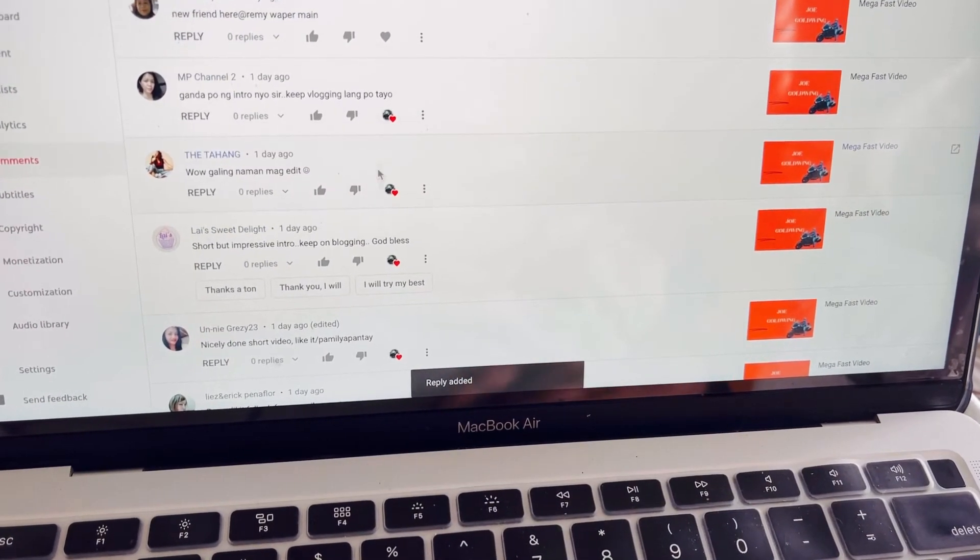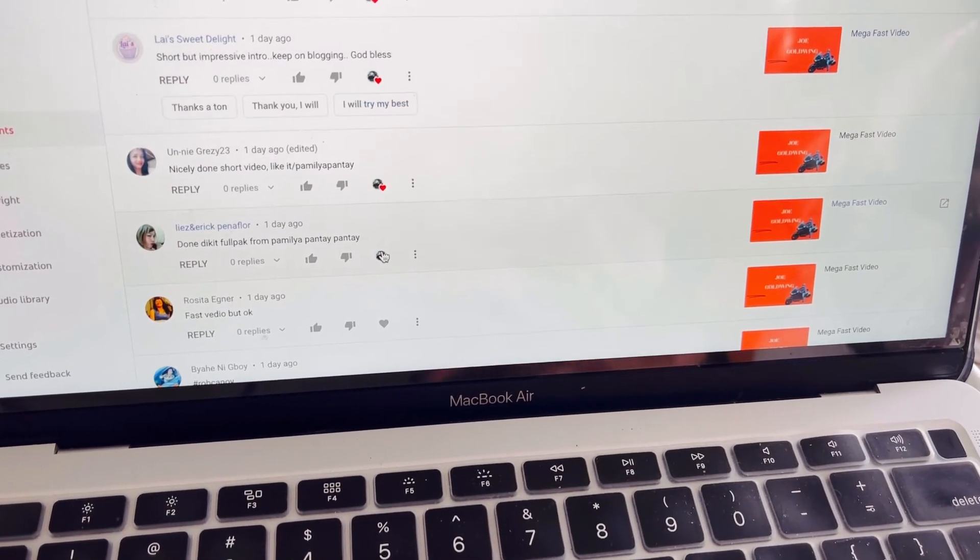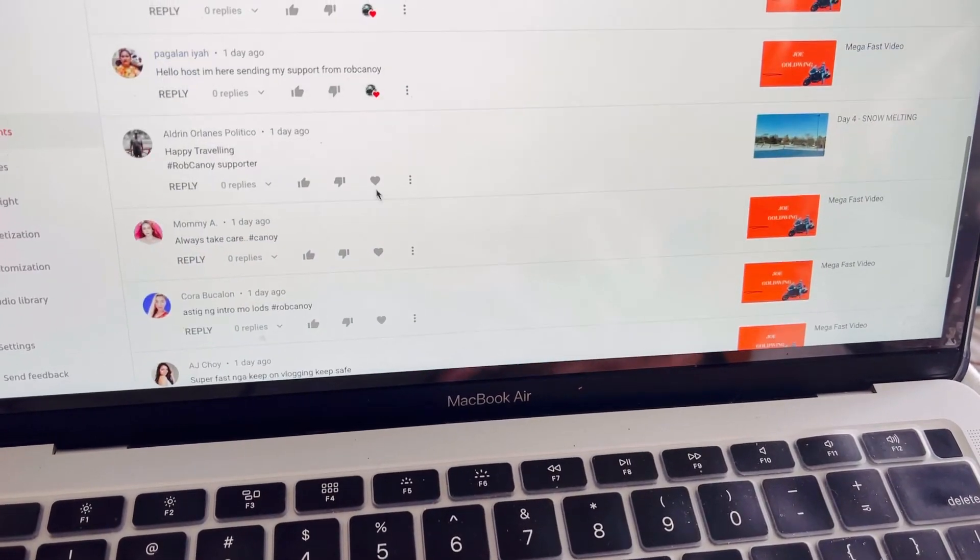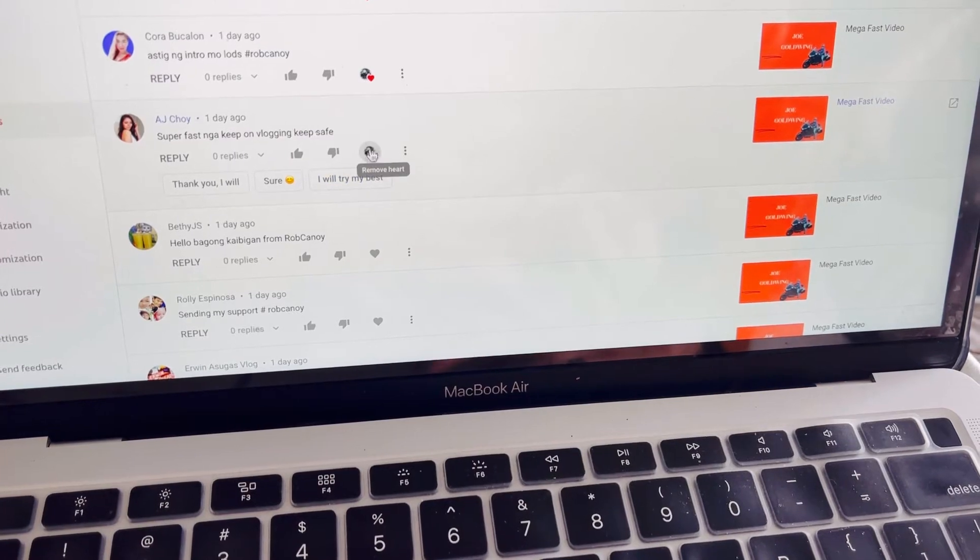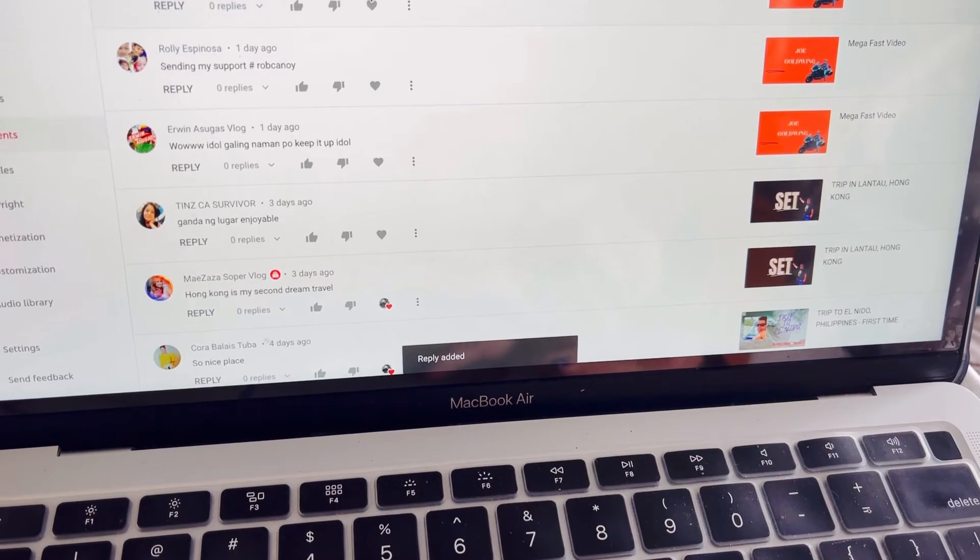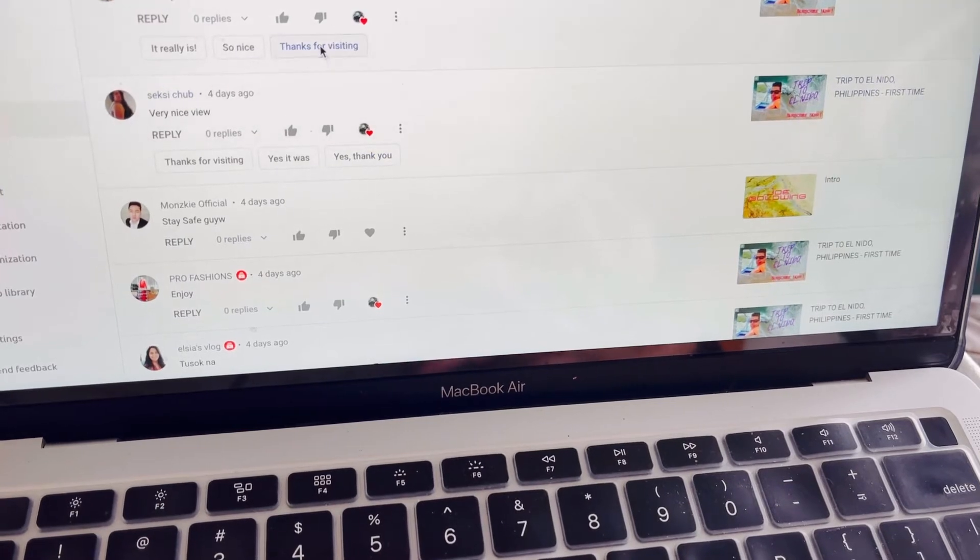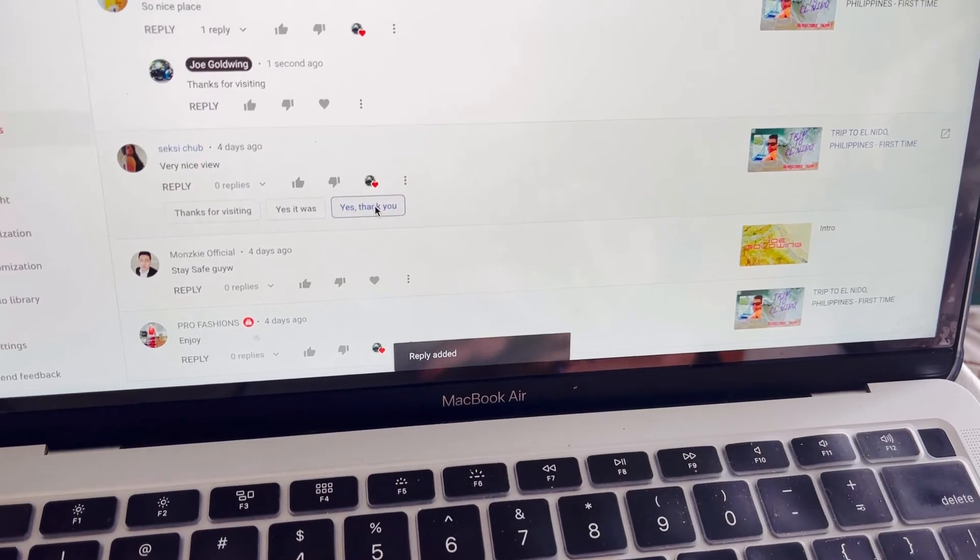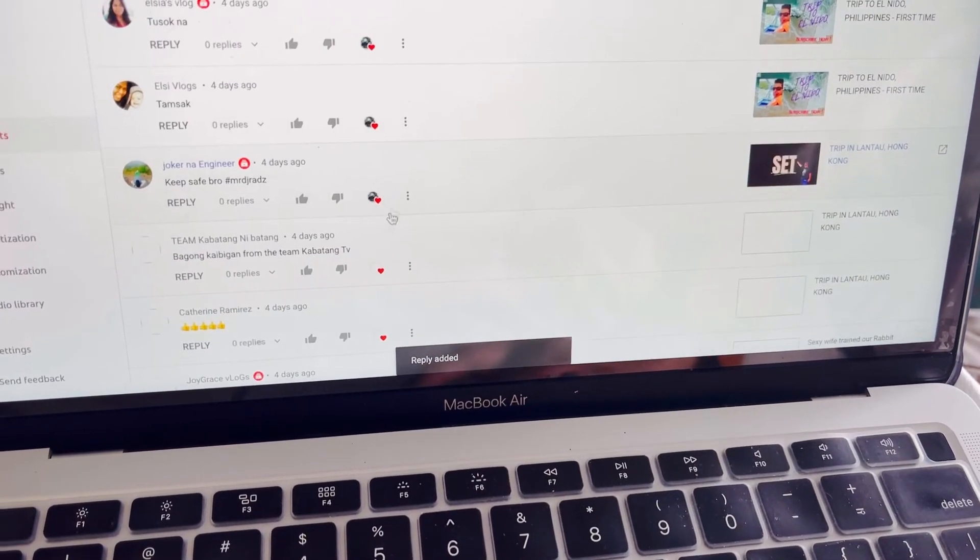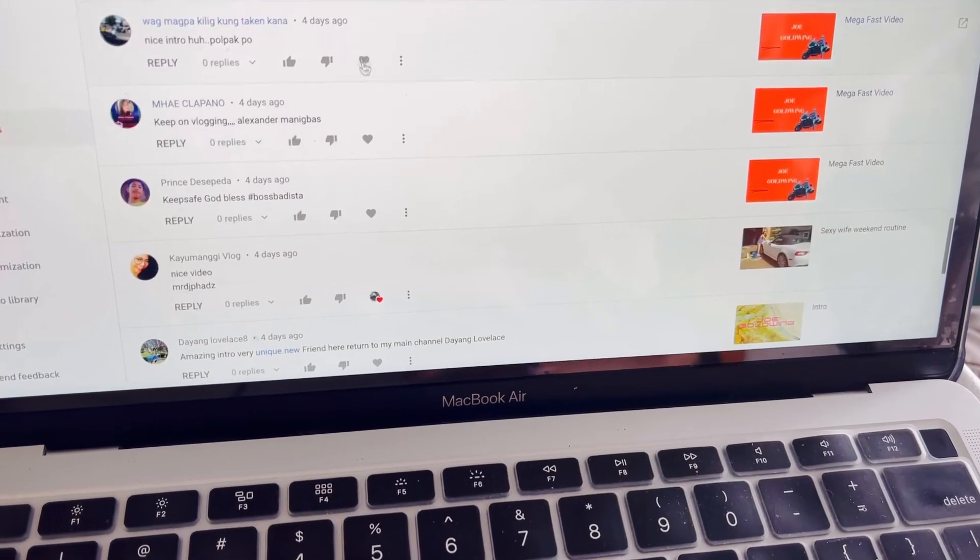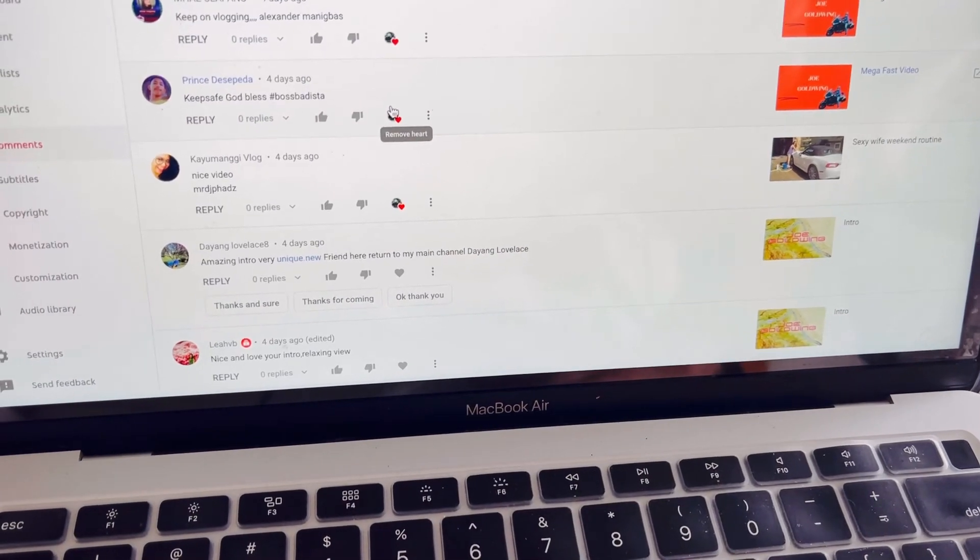Kasi itong mga to is, they are legit. Yung most of it, ay nabalikan naman na siya. I think everything is good.